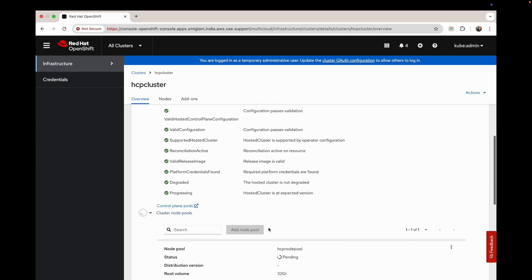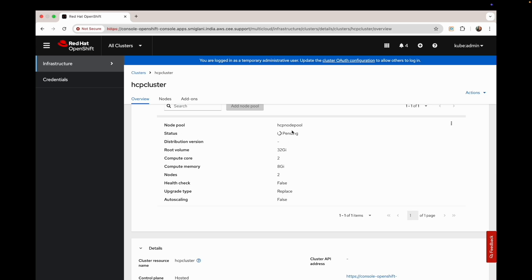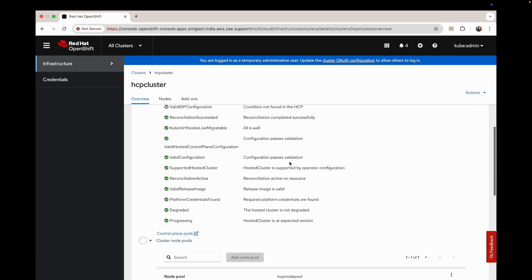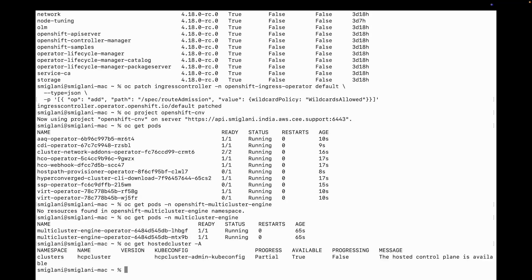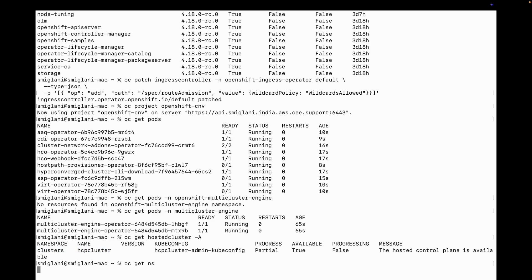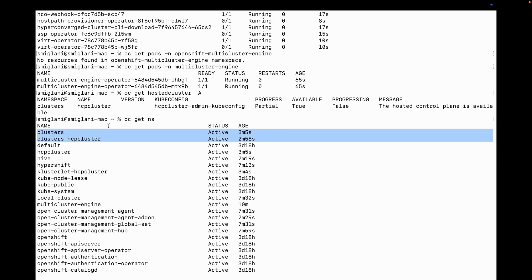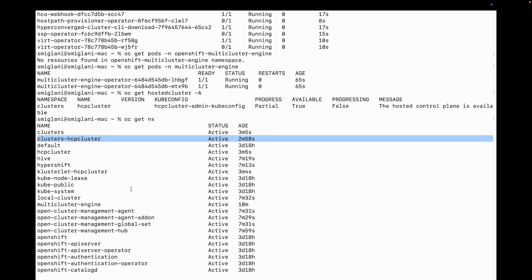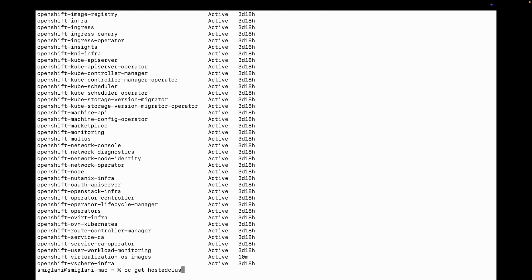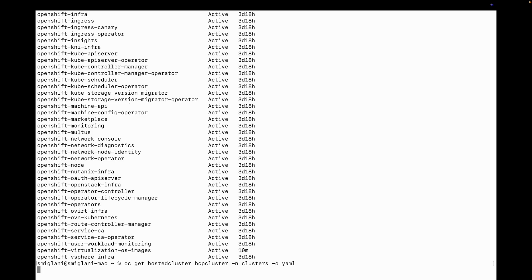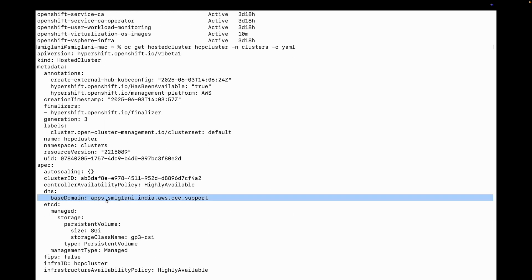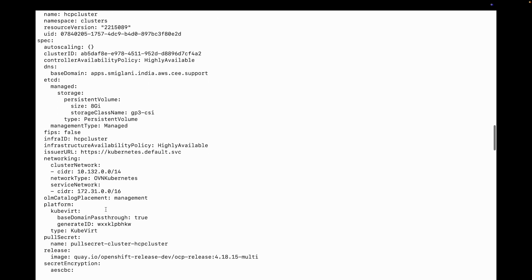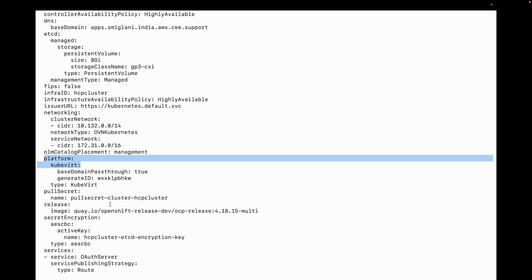It will take some time. You can see the status of the node pool is in pending state and the HCP cluster status is in creating state. From the CLI, you can check the hosted clusters in your management cluster — here we have one HCP cluster. We can check its namespace: it's created under clusters/hcp-cluster. Running 'oc get hostedclusters' shows the YAML output. The base domain is from the management cluster, the platform is KubeVirt, and these are the services that get created: auth route, Konnectivity, API server, and load balancer.